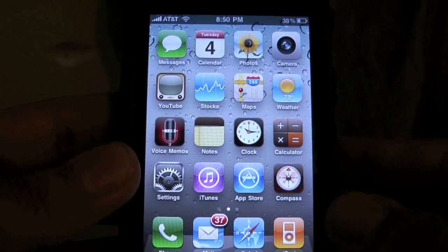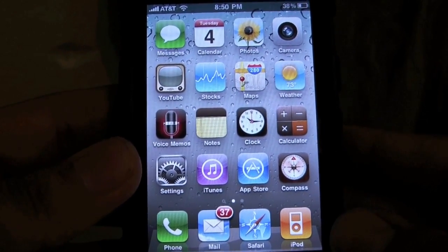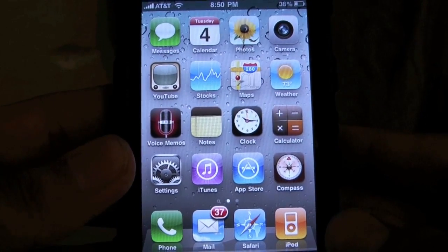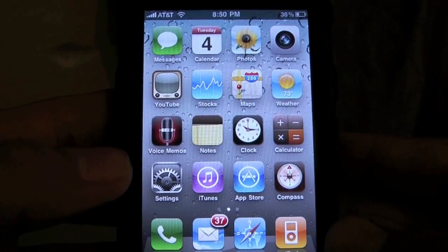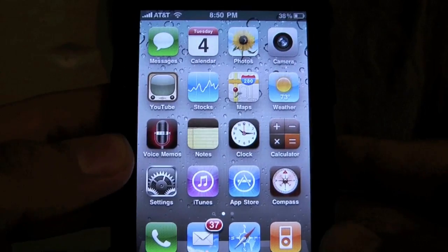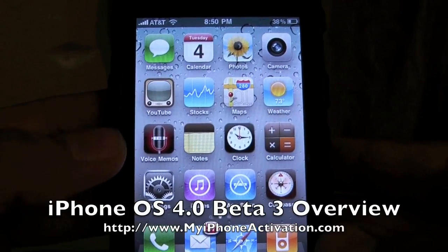Hey YouTube, what's going on? It's me, Alan Einder from MyiPhoneActivation.com and today I'm going to show you a brief overview of what's available in iPhone OS 4.0 Beta 3.